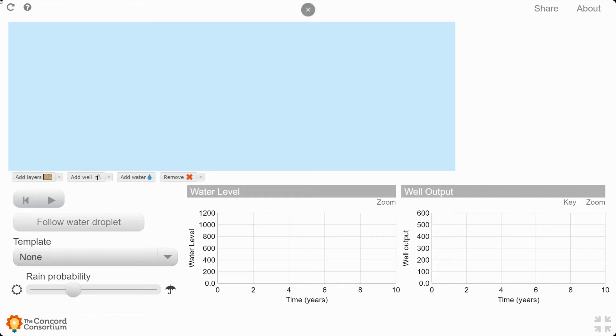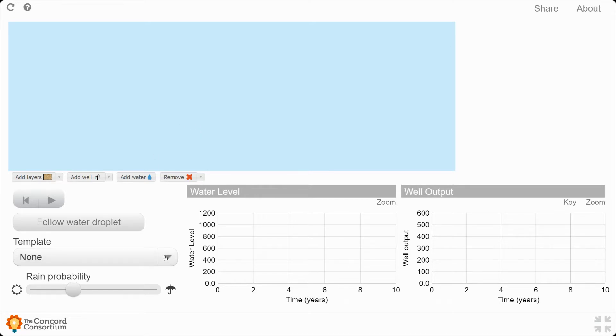First, on your model, I want you to reset it by going up to this little swirly thing right here, this little swirly arrow. This will put it back to the way it was when you first opened the model.